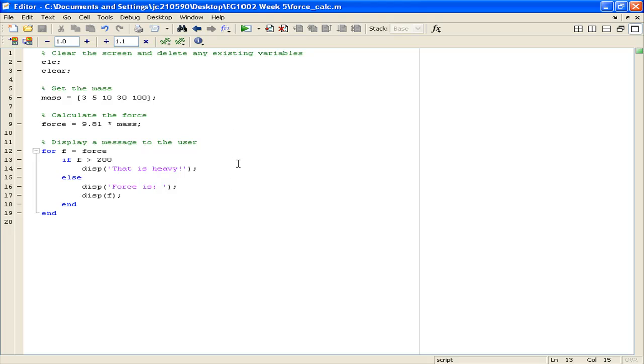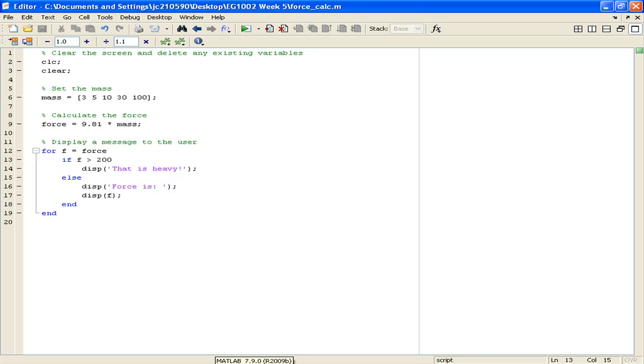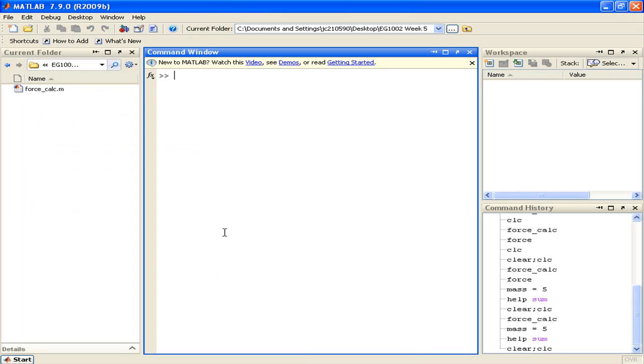For example, taking a look at the ForceCalc script that was presented in some of the earlier screencasts, we can see that it's an M file, whose name does not contain any spaces or special characters, and does not begin with a number. This script and all other MATLAB scripts can also be called from the command window.